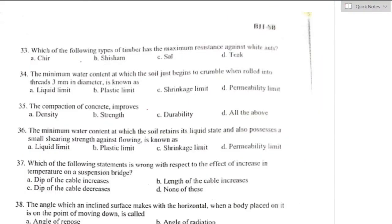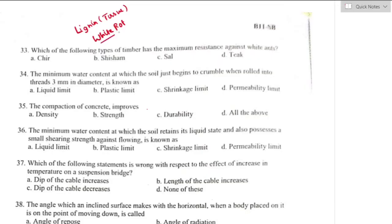Question number thirty-three: which type of timber has maximum resistance against white ants? White ants affect the lignin part of timber, causing white rot. Among the options, teak is a hardwood which possesses maximum resistance against white ants or termites. Option D is the right answer.